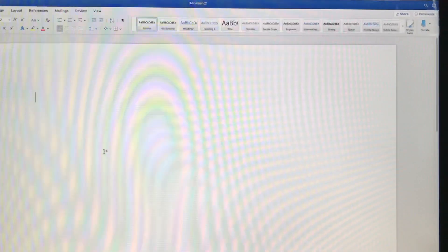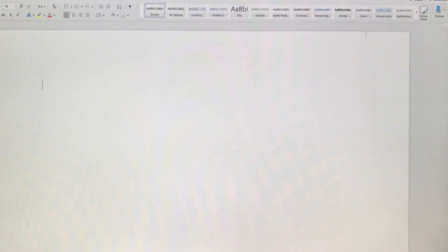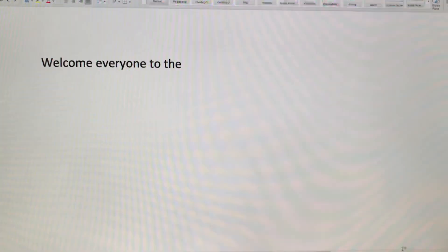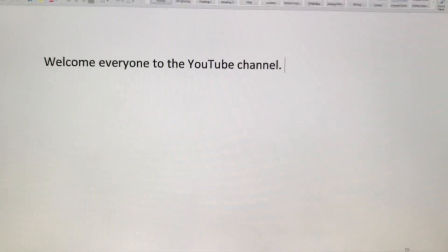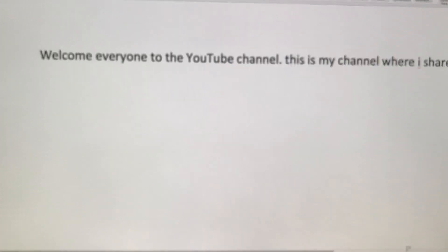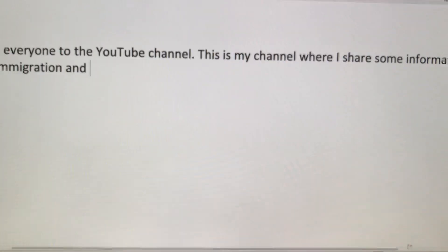I'll show you some other editing tools in another video. Let me press Dictate now and you can see what happens. I'll make it a bit bigger so you can see the letters. Starting now: 'Welcome everyone to the YouTube channel, full stop. This is my channel where I share some information about immigration and scholarship opportunities, period.'